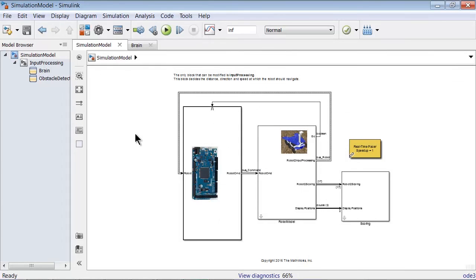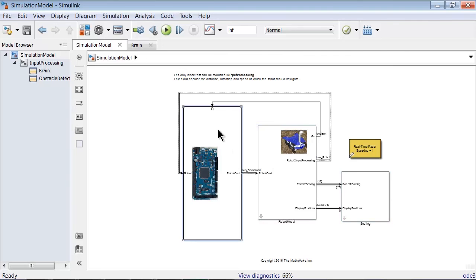Now, before we finish, a few words about the model. There are three main blocks: Scoring, Robot Model, and Input Processing.